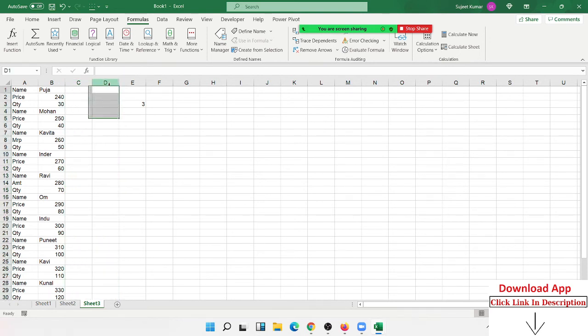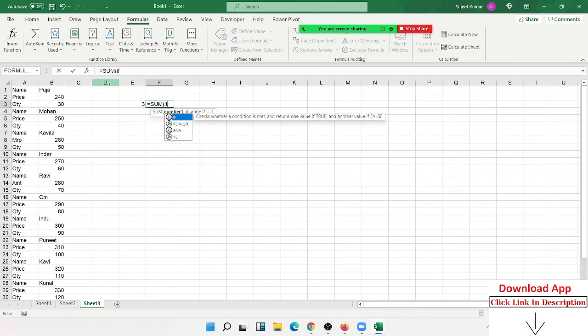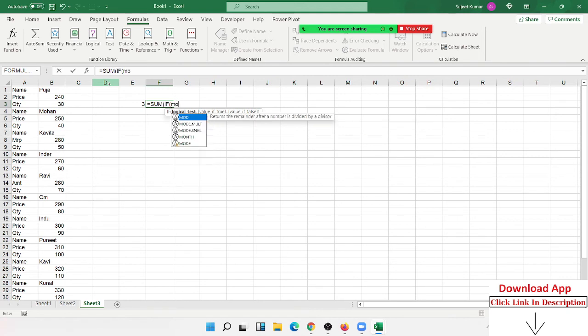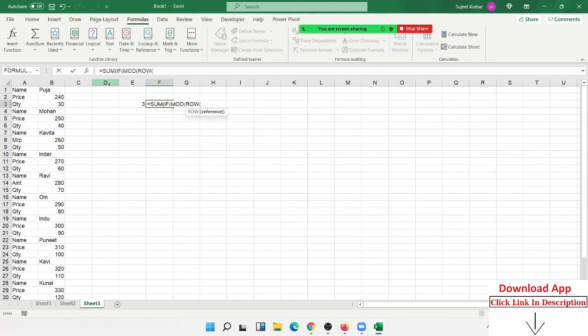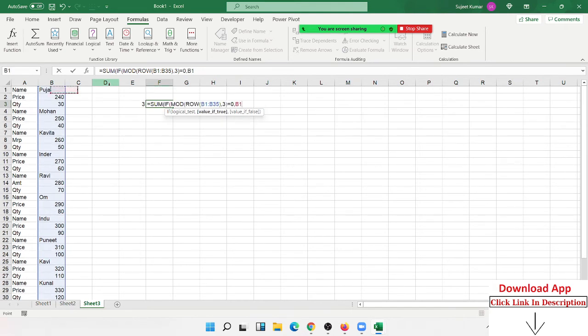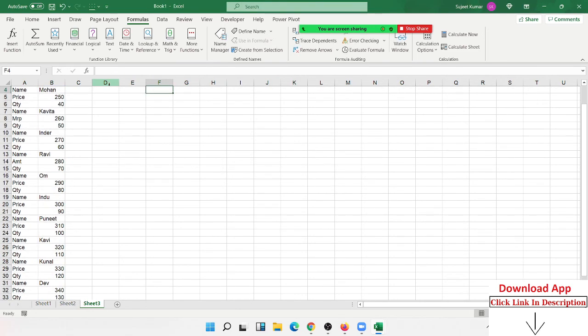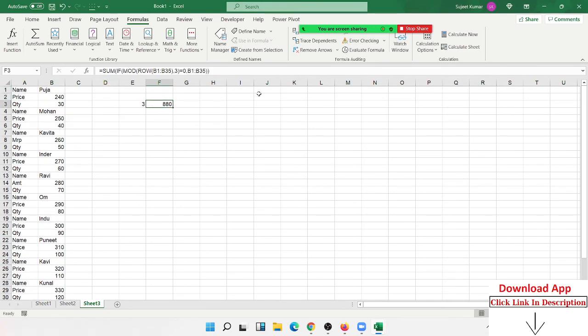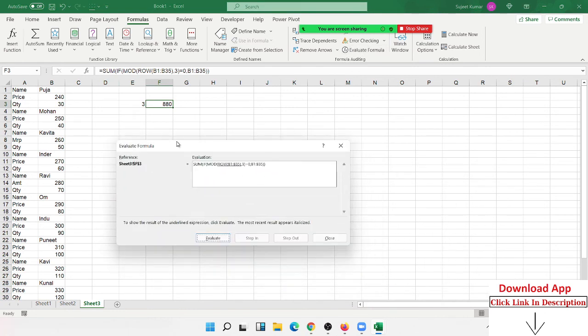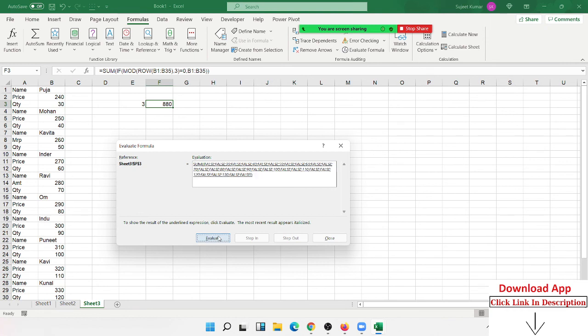We apply the same condition using SUMIF with MOD of ROW. Select the range, check if MOD of ROW divided by 3 equals zero, then select the values to sum. Press enter and you get the result. The formula calculates the row numbers, then MOD gives the pattern: one, two, zero, one, two, zero. At every zero position, it takes the value and sums them, ignoring the false values.